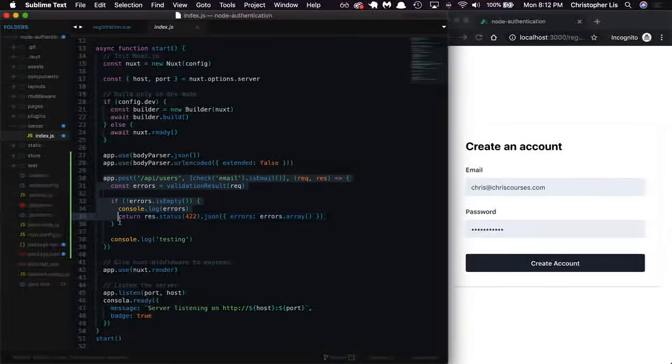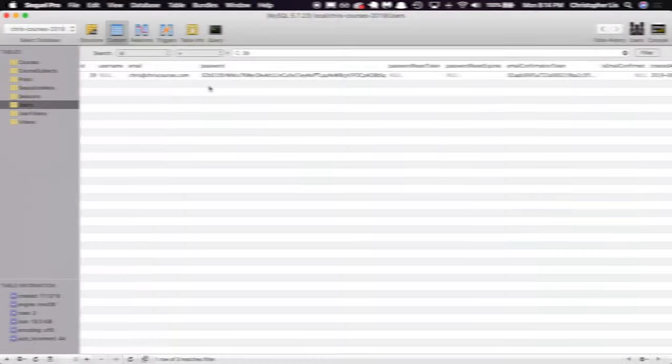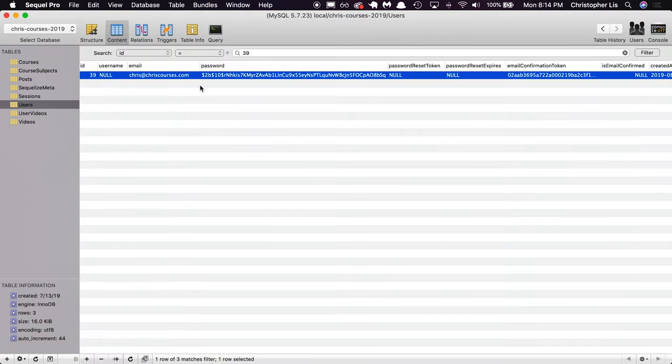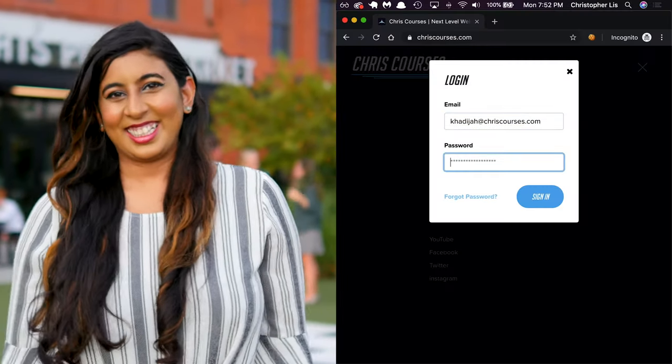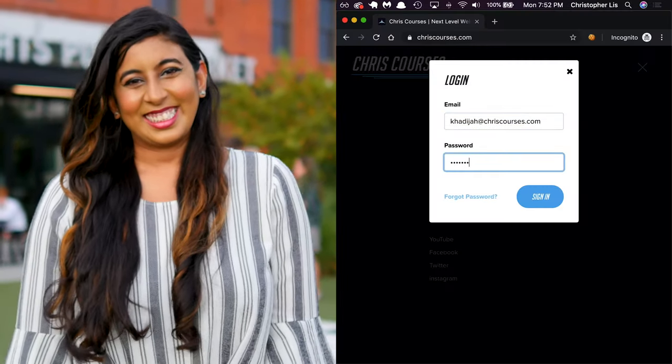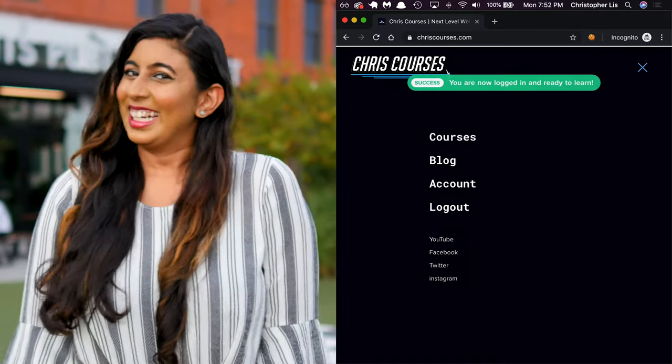Now that we're collecting user data from our front end, we can create a backend route that'll process this data and store it inside of a database. As mentioned previously, we're storing users' emails and passwords inside of a database so that these users can later prove that they own a particular account through login-logout functionality.